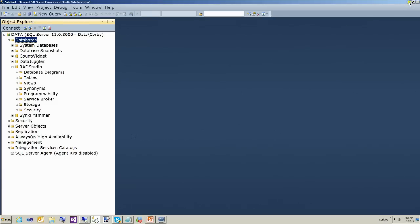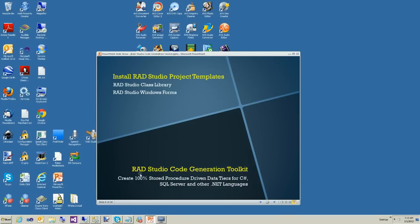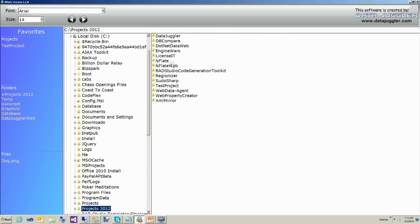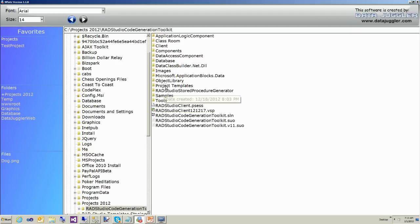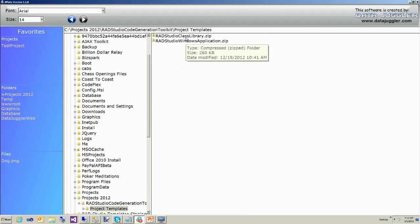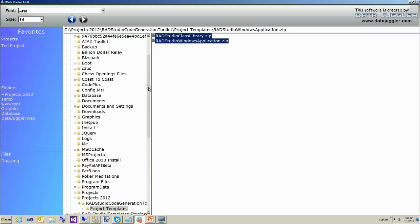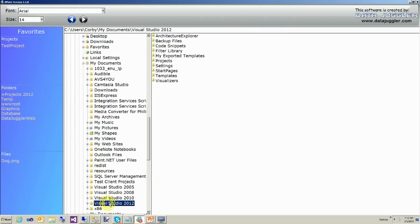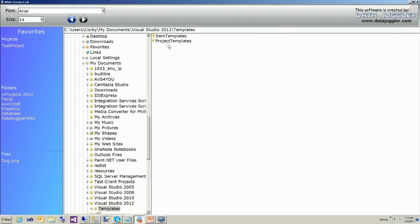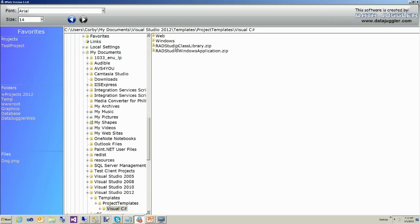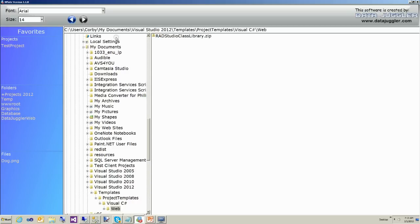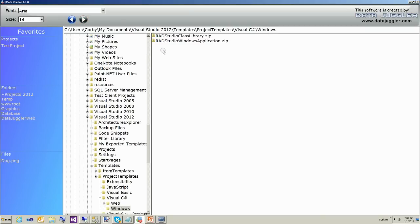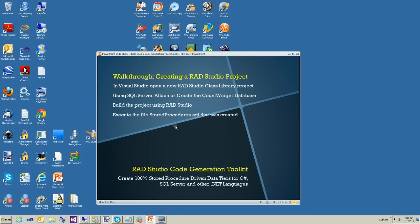The next step is to install the RAD Studio templates. Go to the project templates directory in the RAD Studio download and copy the two zip files. You'll want to copy these to your users directory — Users, then your profile name, My Documents, Visual Studio 2010 and/or 2012. I install into both. Under C# here's where you'd copy them. Optionally, you can create the web and windows directories. That installs the templates.